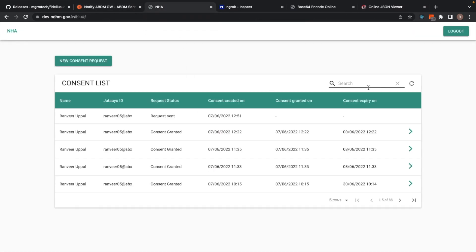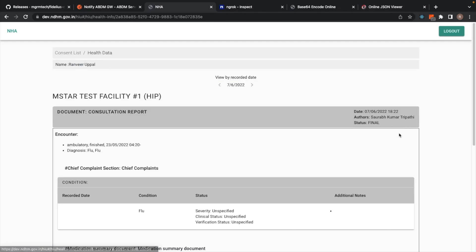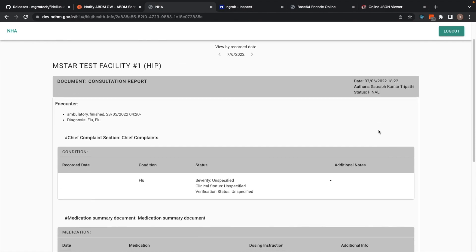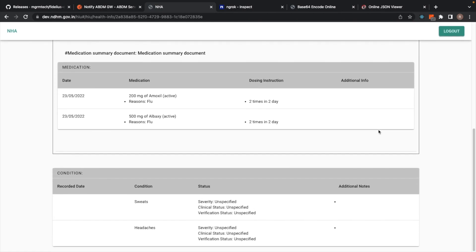Now we can go back to the HIU web interface, and as we can see, the data has been successfully transferred and is being correctly displayed.